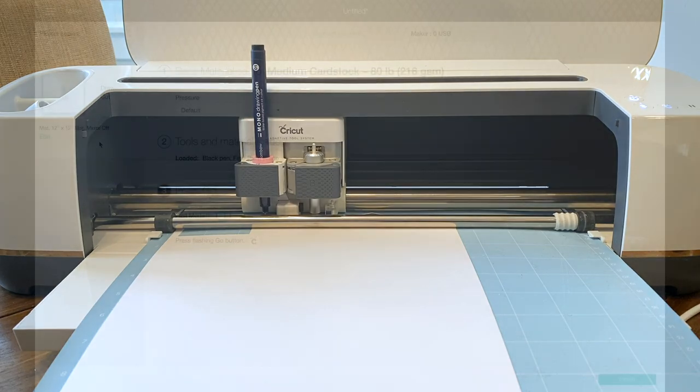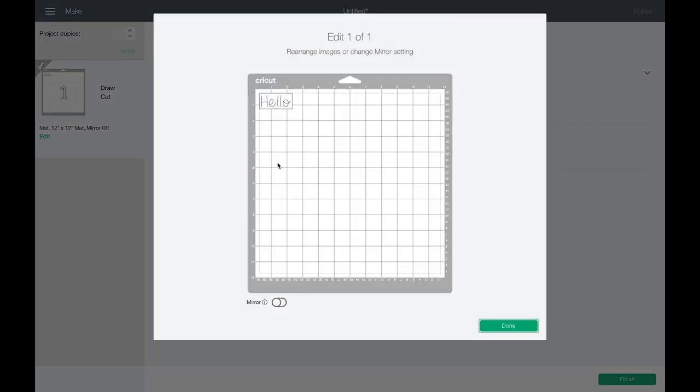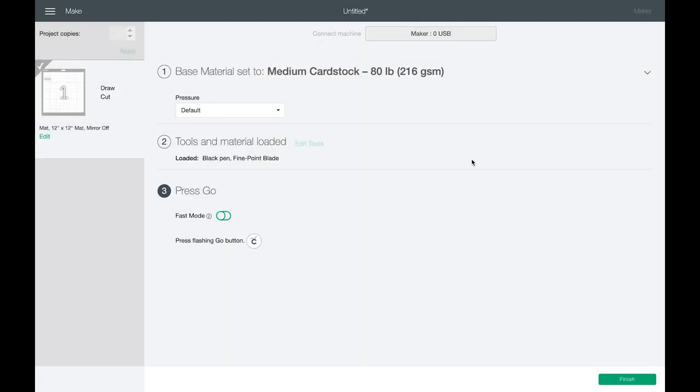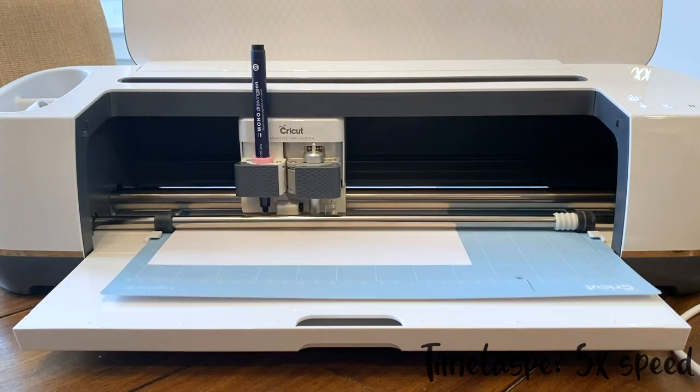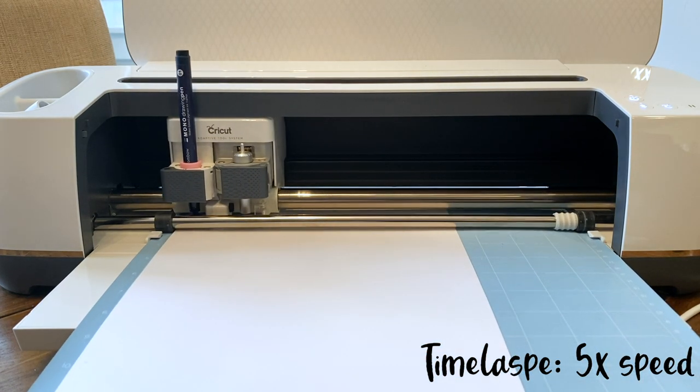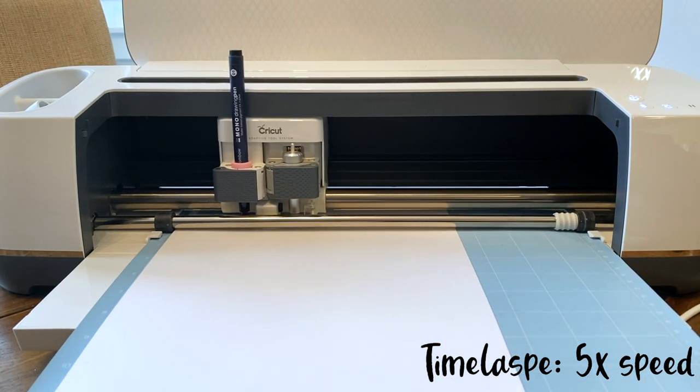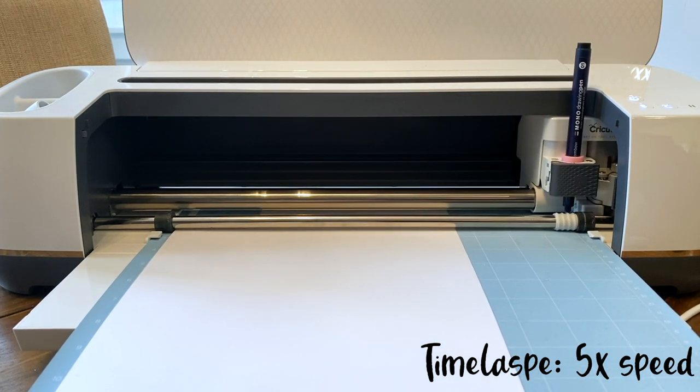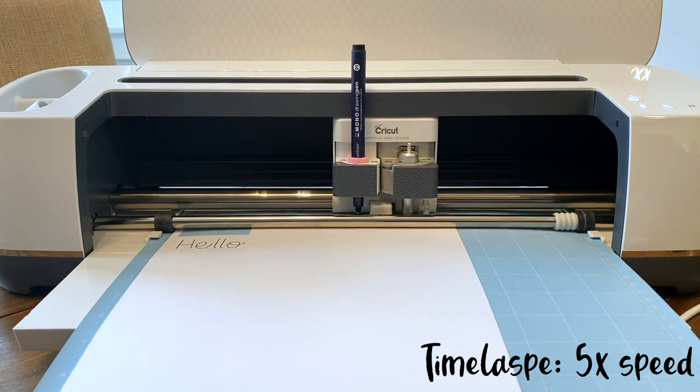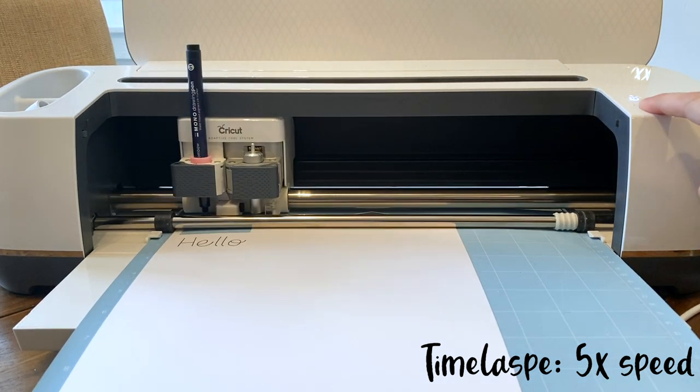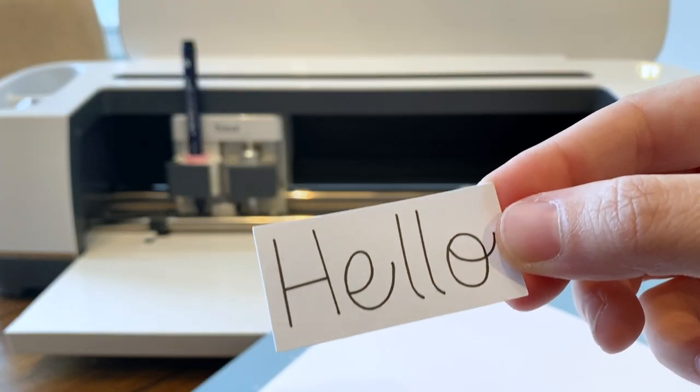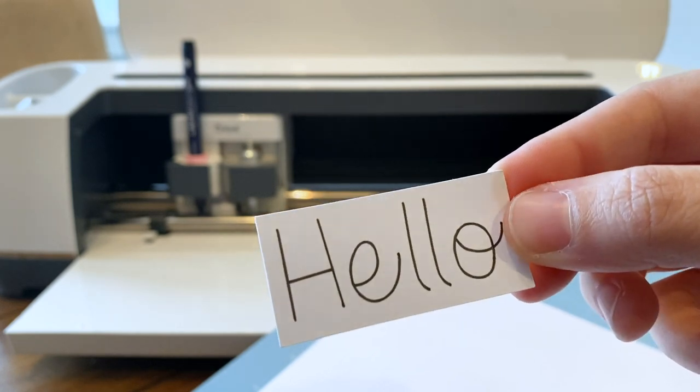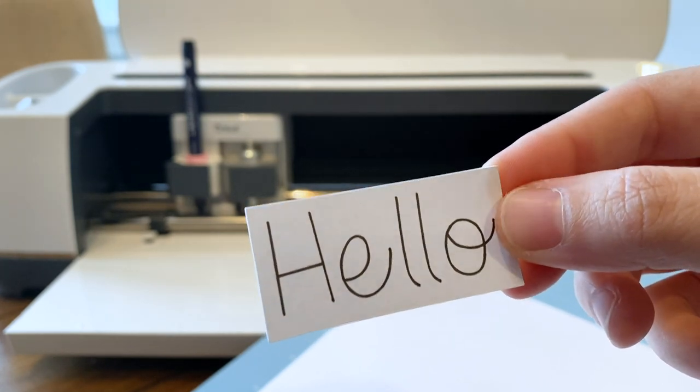In design space I'm going to click edit. I'm going to drop down my test so we can see. Click done and then continue on.